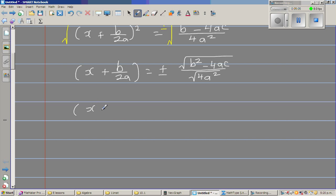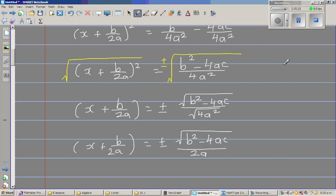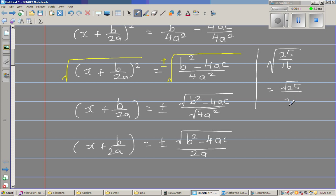So x plus b over 2a equals plus or minus square root of b squared minus 4ac over 2a, because the square root of 4a squared is 2a. As a side example: square root of 25 over 16 is the same as square root of 25 over square root of 16, which is 5 over 4. That's the distributive property of the square root I'm applying here.